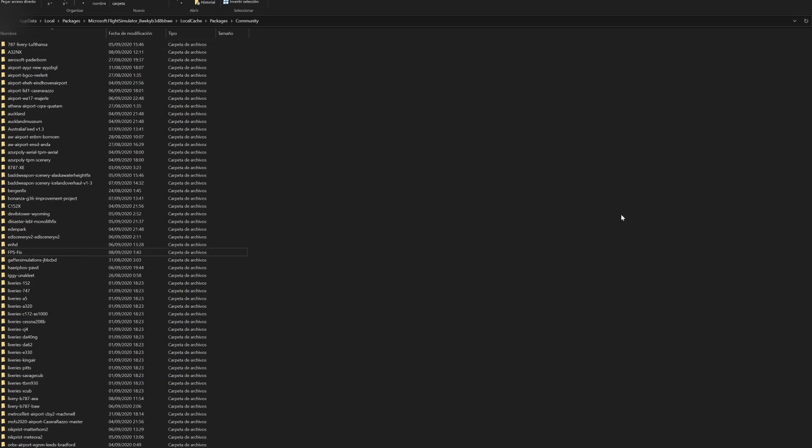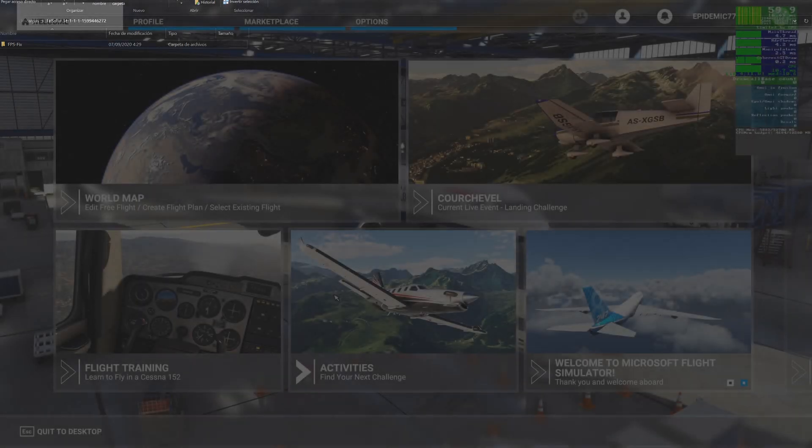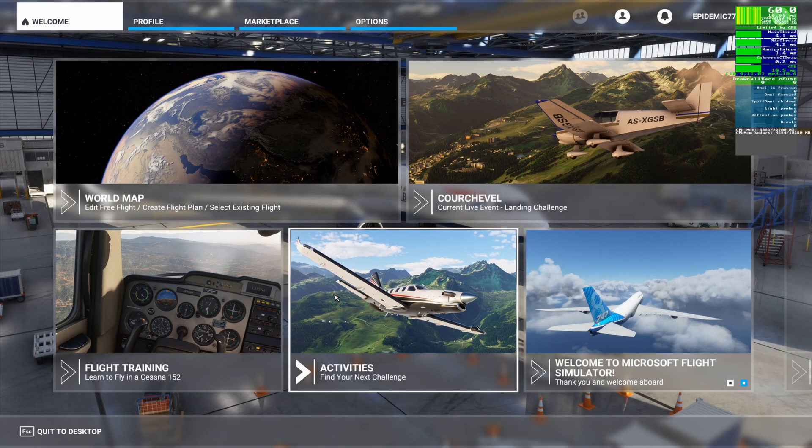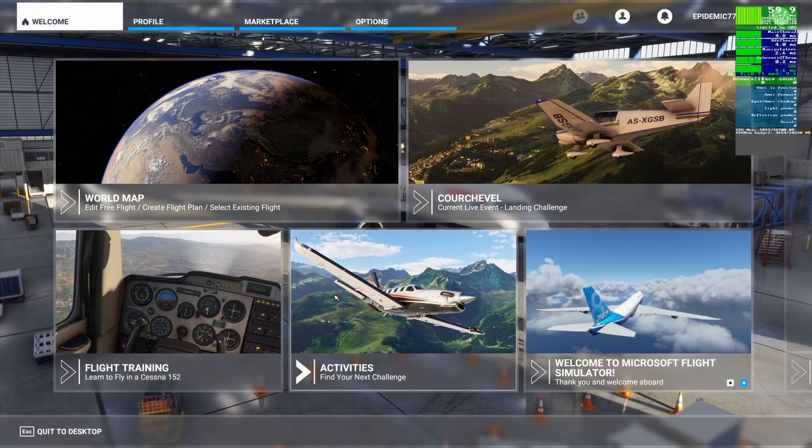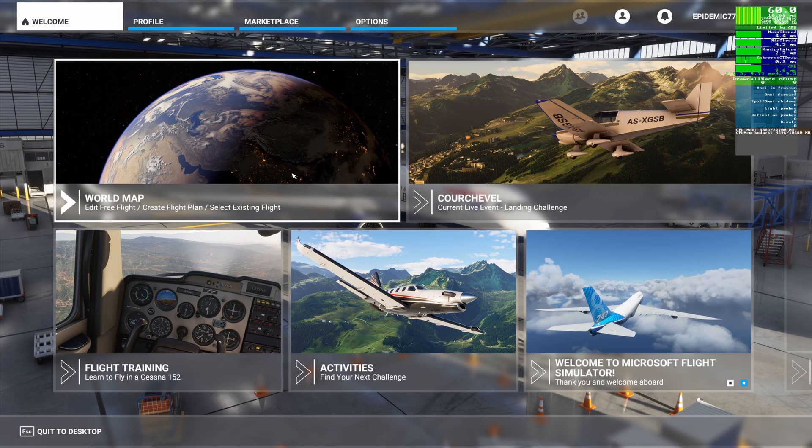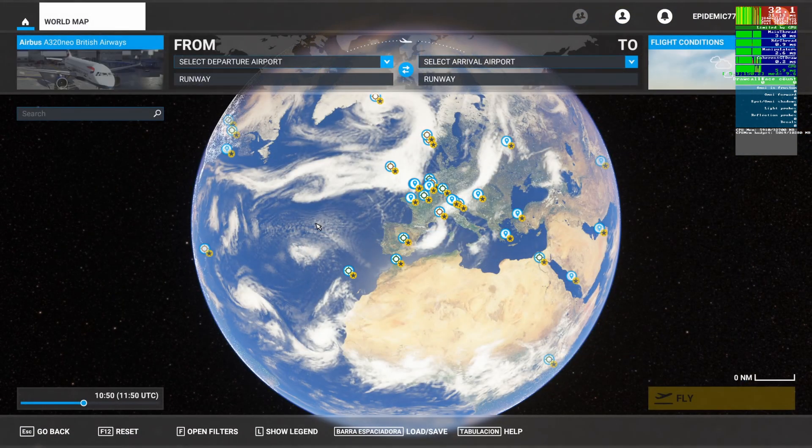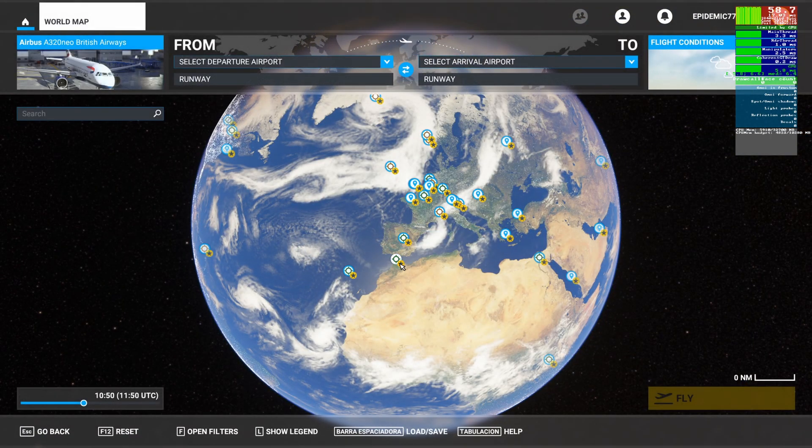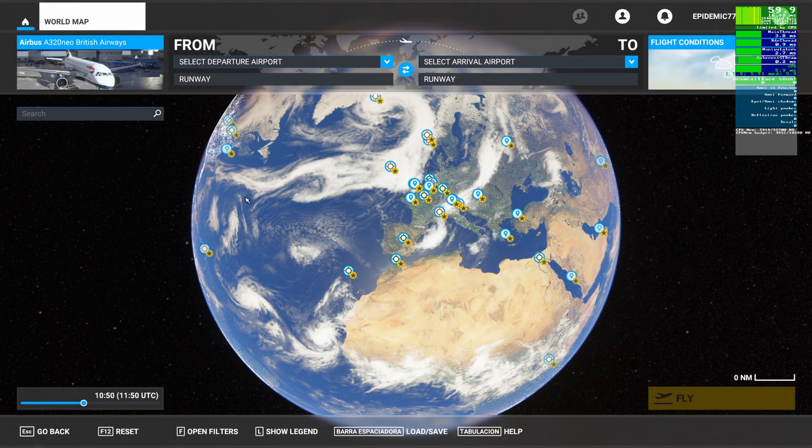It's right about here, FPS fix. Once you have that done, you're going to want to launch the sim. Okay, so once you guys have the sim launched and you are in the menu, go to the world map.